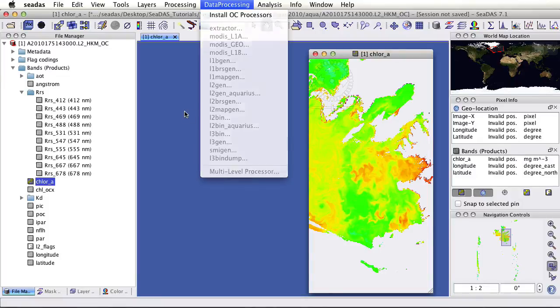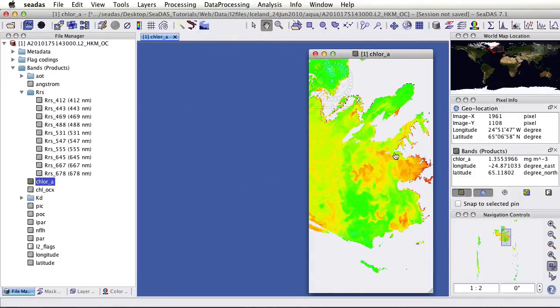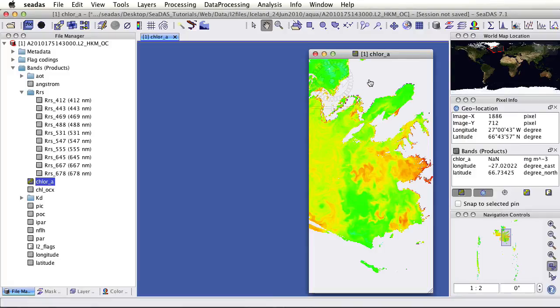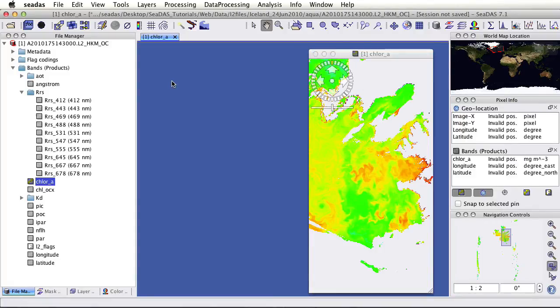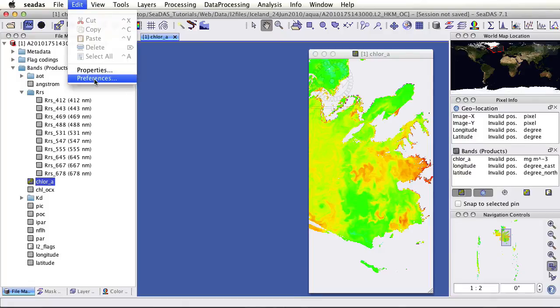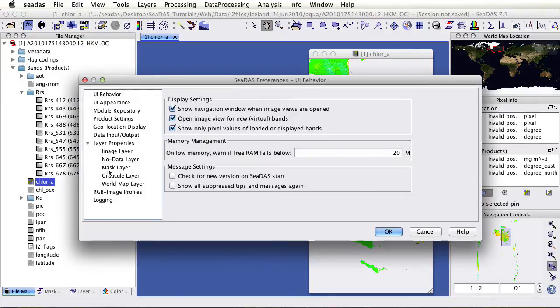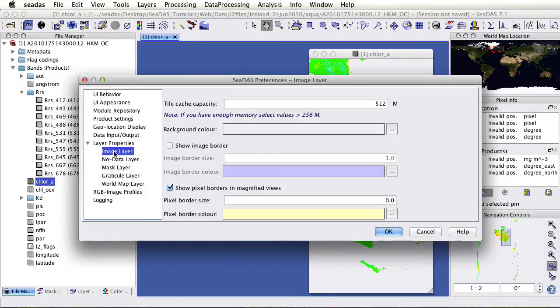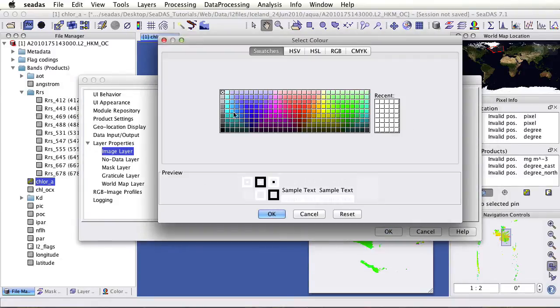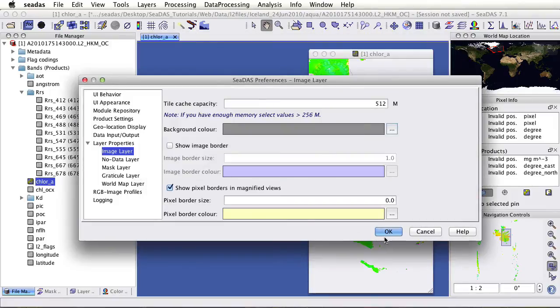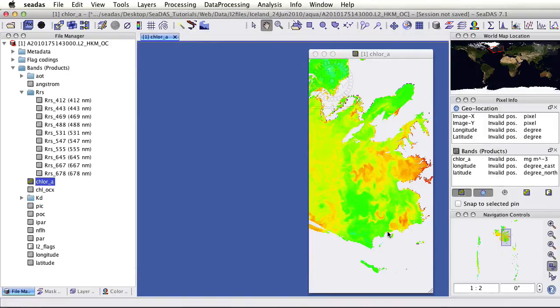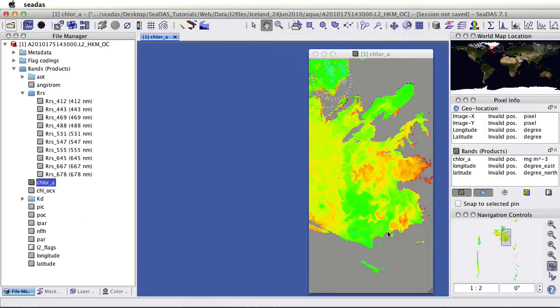Lastly we may wish to make some changes to our preferences. Say the image background here. To do this, go edit preferences. Find that in the image layer. Here's our background color. Let's go ahead and change it. Say this is where you want it at a darker gray. Okay. And now we have a darker gray.